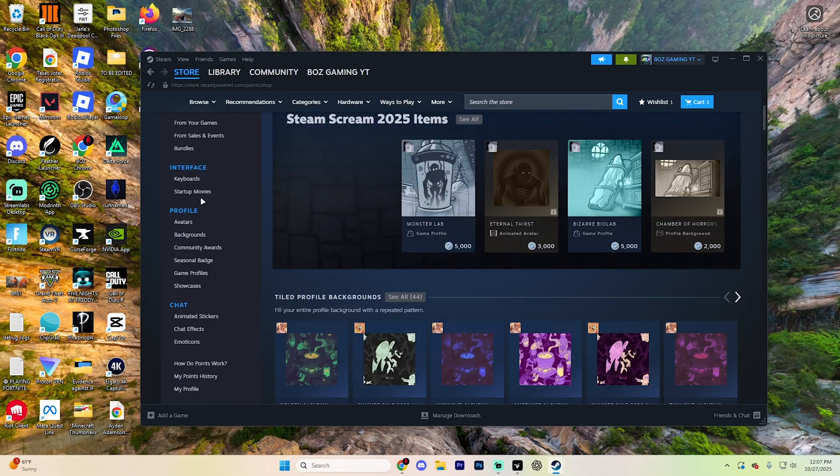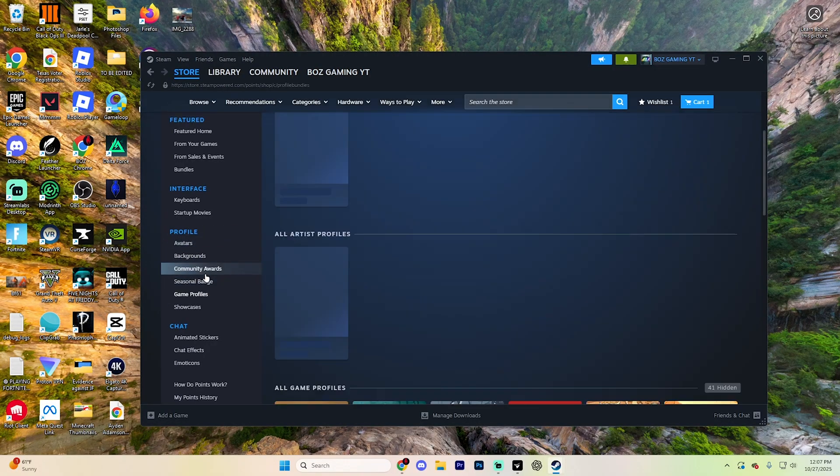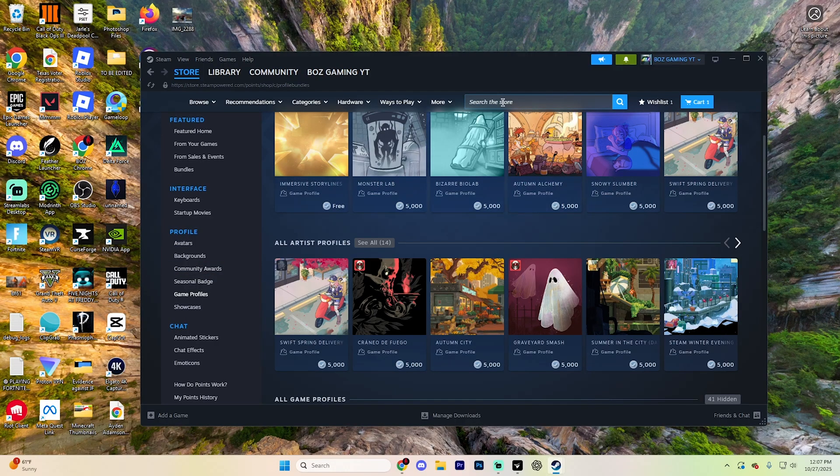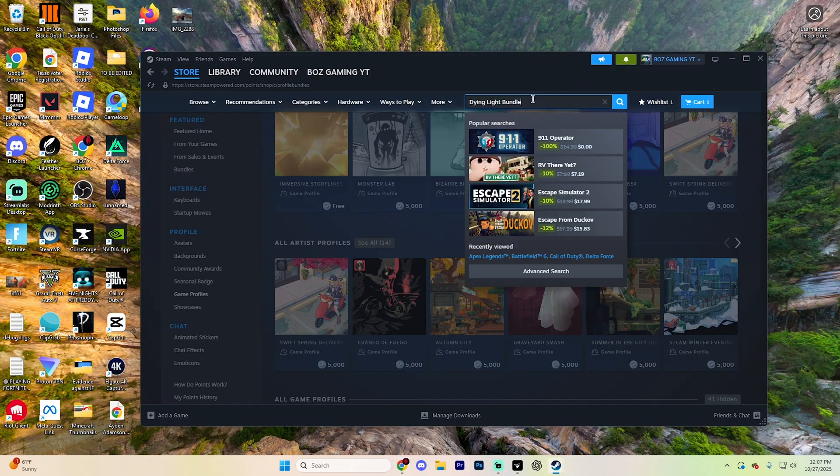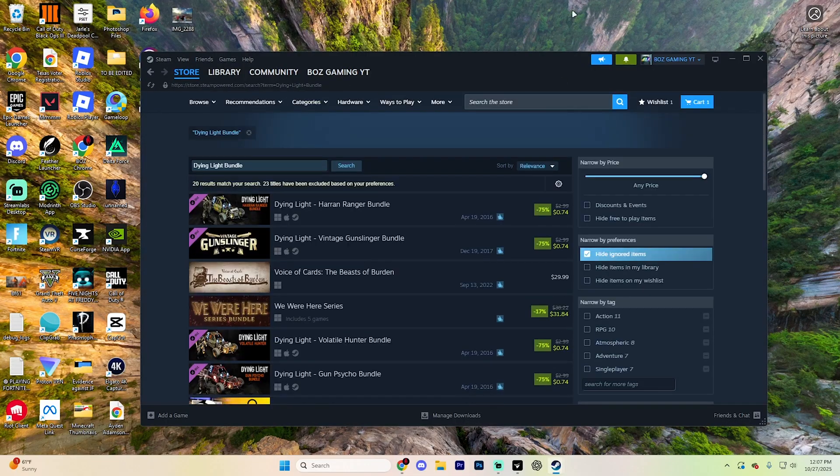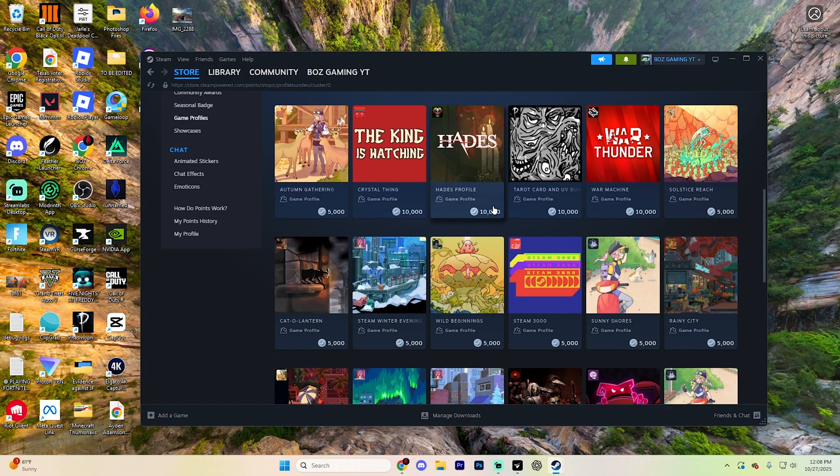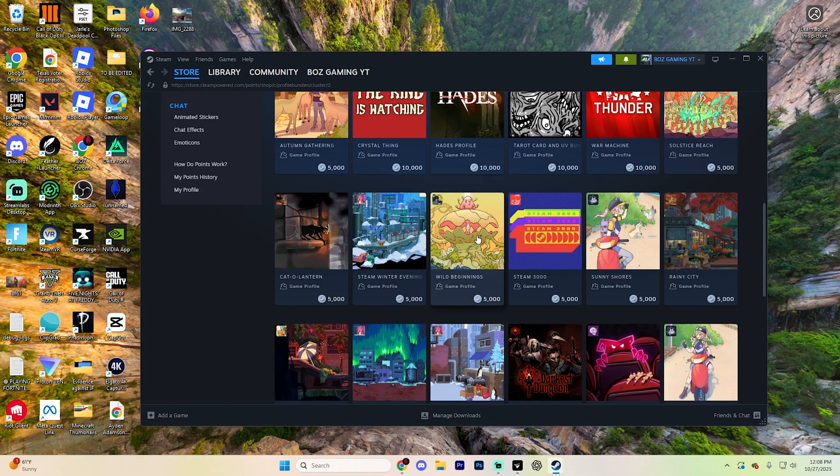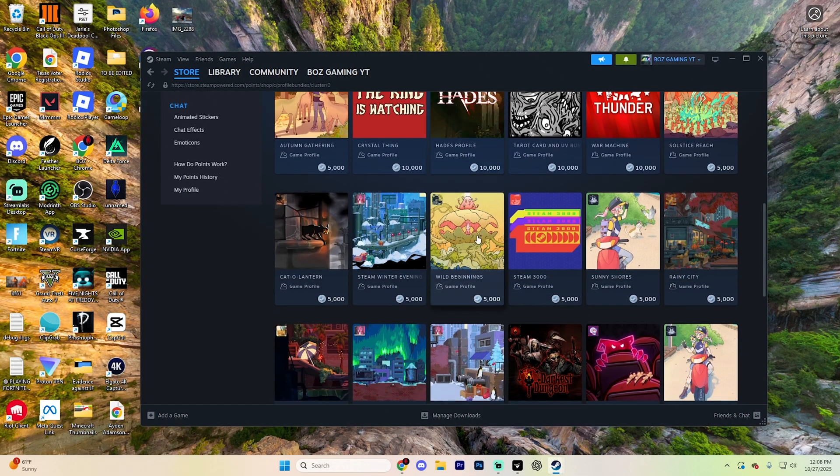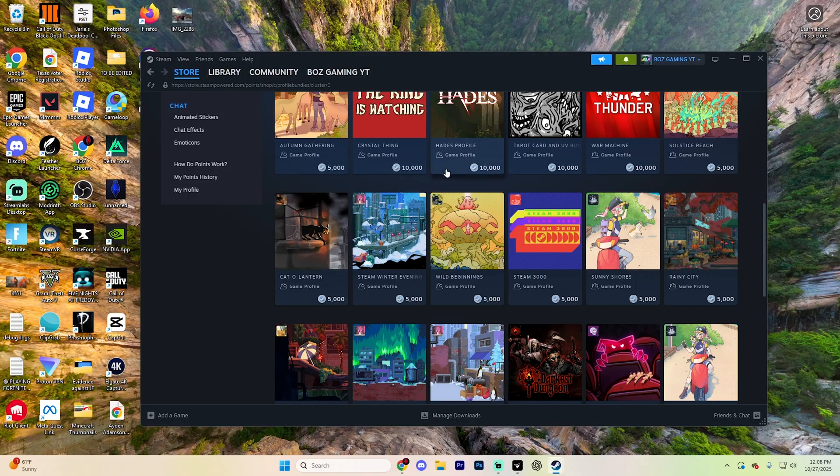Scroll to the game profile section down in the profile tab right here. In this option where you can search, what I recommend doing is specifically searching for the dying light bundle, specifically the Revenant theme, just because this one does include the transparent UI effect, which is going to let your widgets fade into the background. It looks pretty cool.